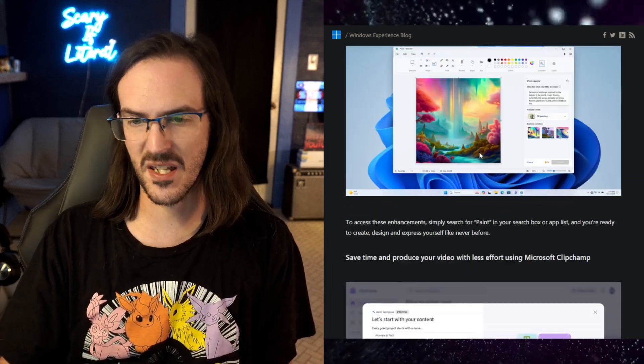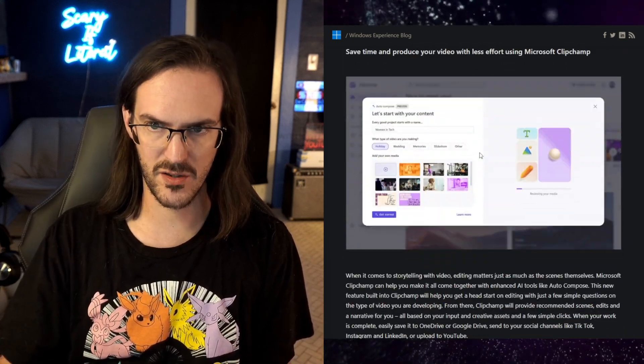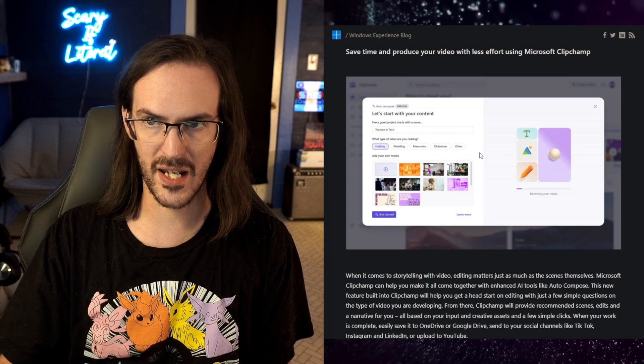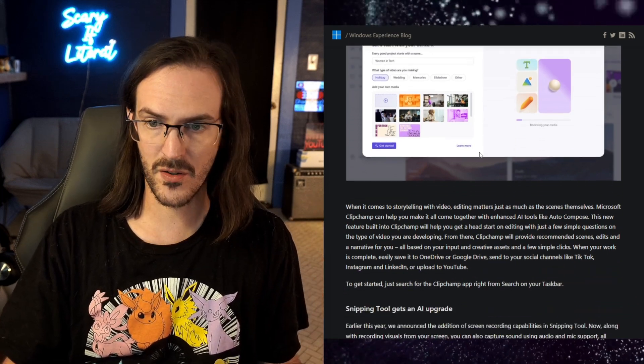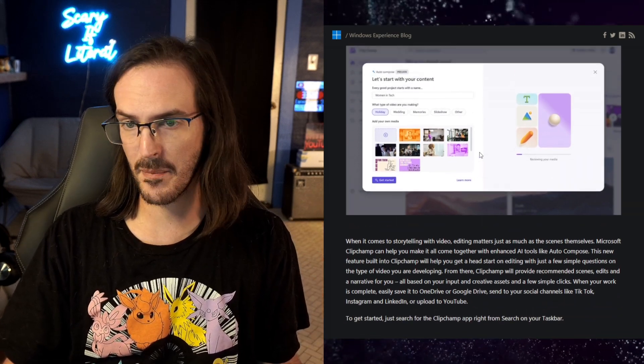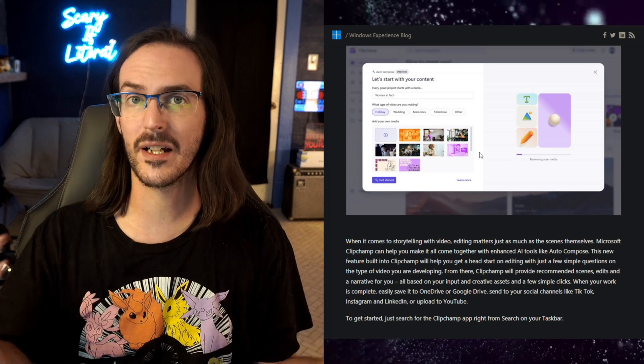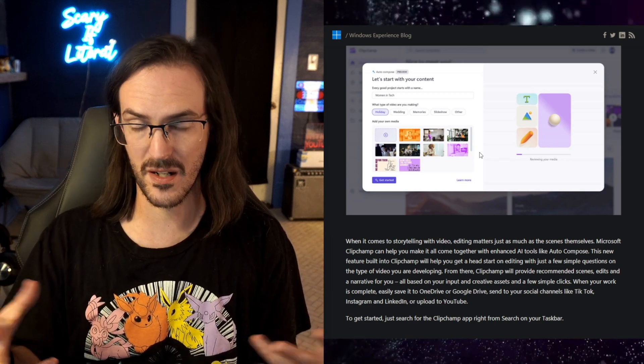In terms of ClipChamp, there's some other stuff there. I must admit, I don't really ever use ClipChamp. It is their cloud-based video editing software.